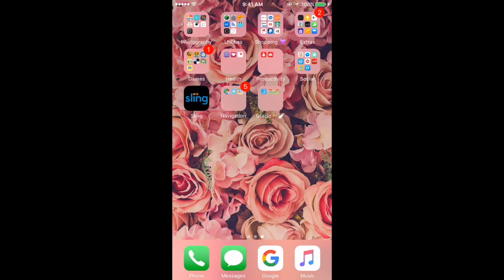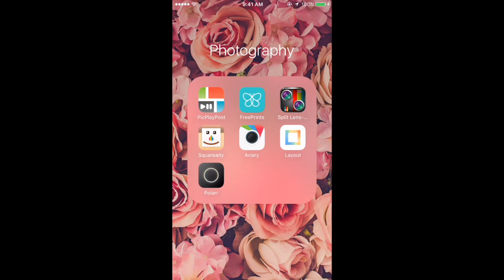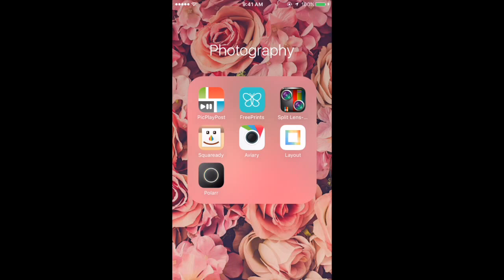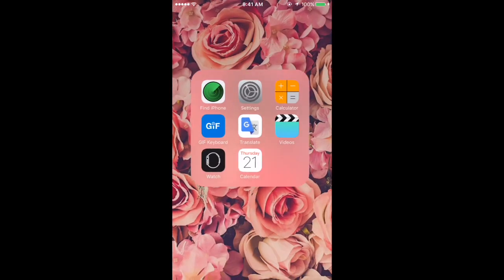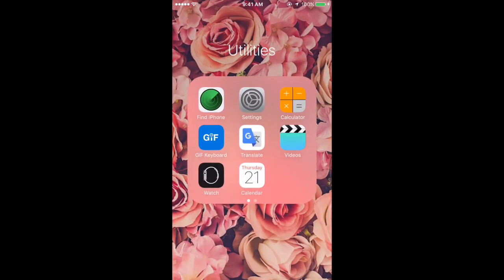On the last page I have folders. I have a photography folder. I'm not going to explain how I edit my Instagram photos because I don't really edit them a lot - I just use a filter that they have. But if I randomly do edit, these are some of the apps I use: Pic, Play, Post. I have Free Prints because you can print 75 pictures from your phone for free, you just pay shipping. I have Split Lens, Square Ready, Avery, Layout, and Polar.